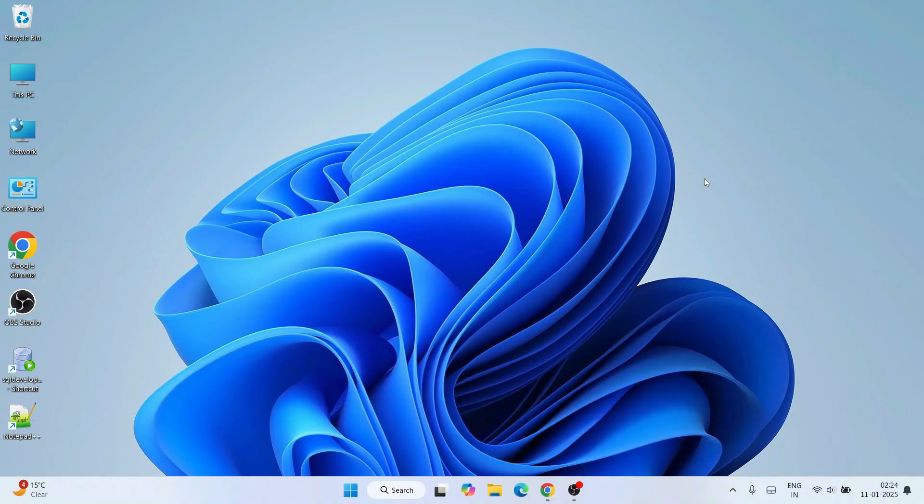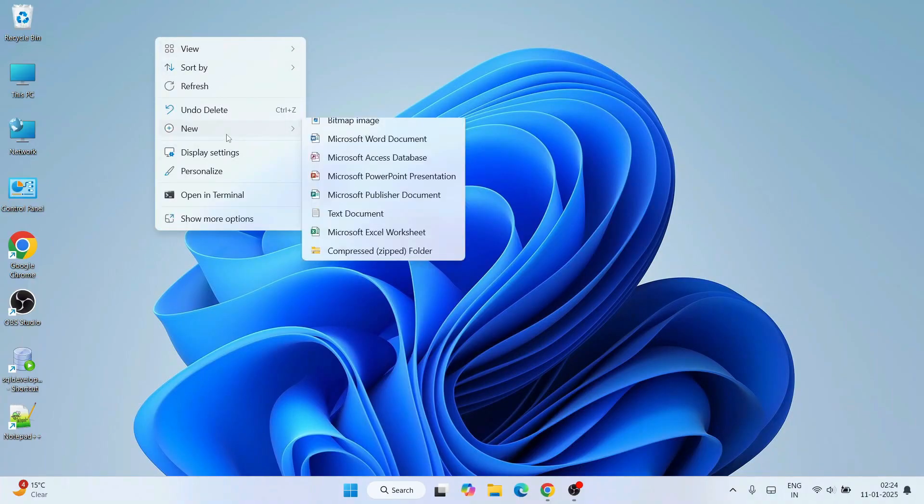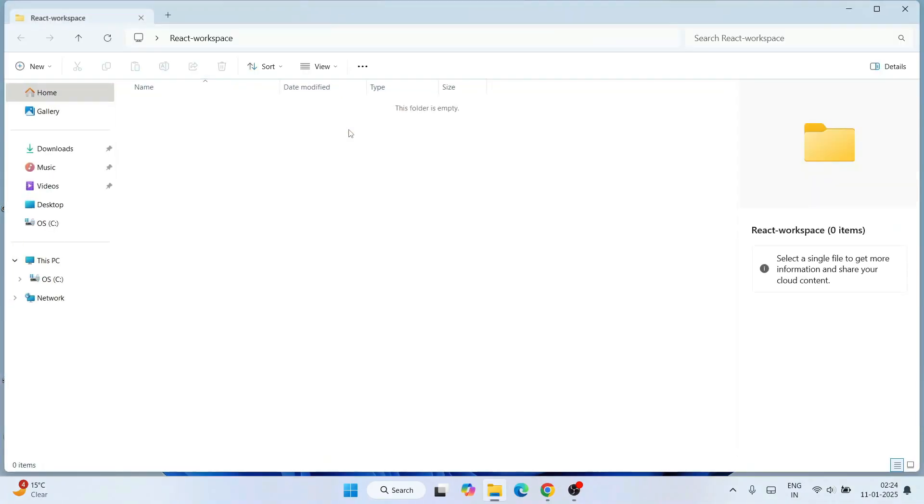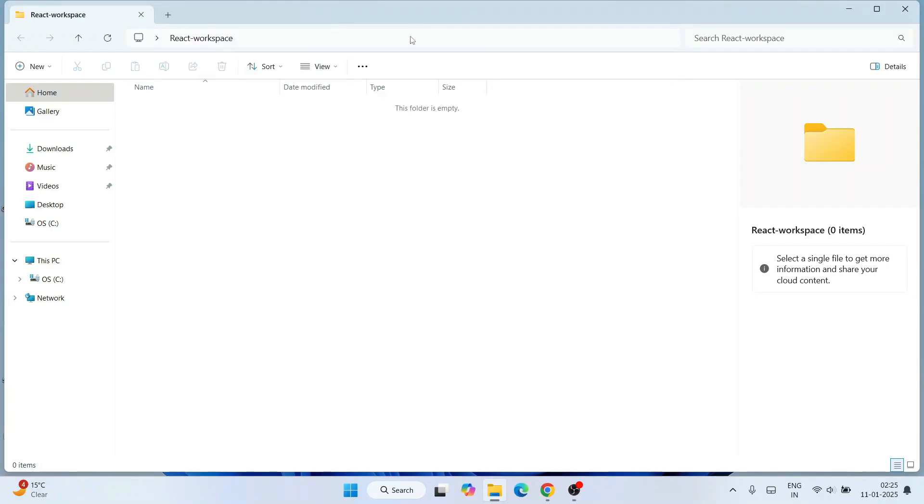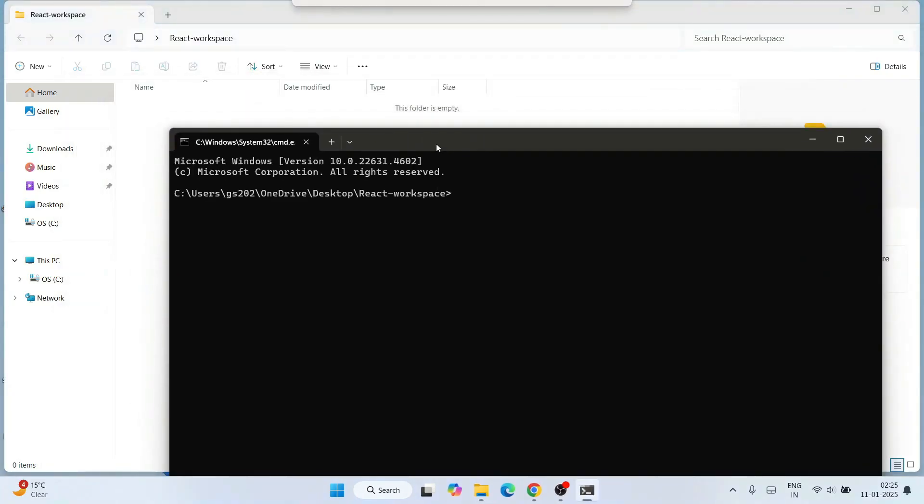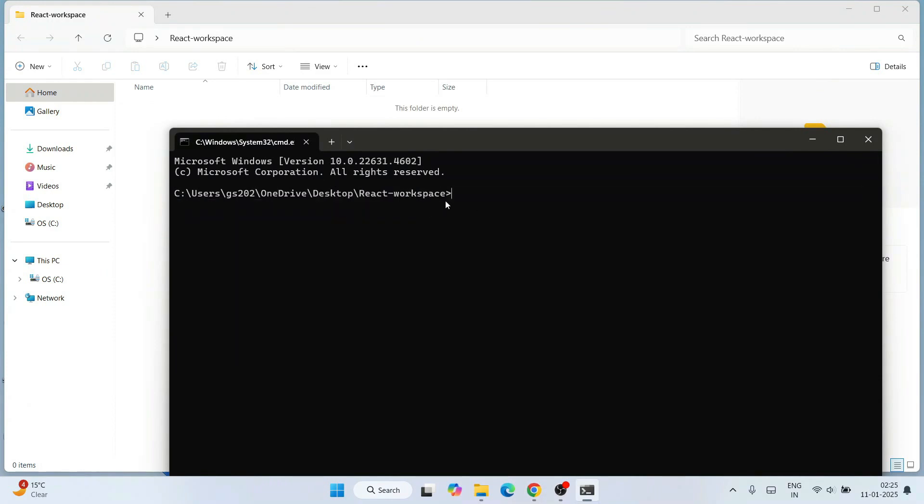Once both these two software are installed, it's time to create a React project. Just right-click and create a new folder and name this folder 'react-workspace'. Within this folder we're going to create React projects. Just type in the address bar CMD to open our command prompt right at this location.